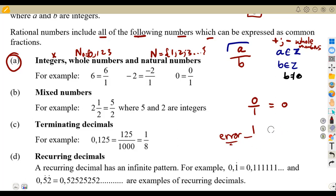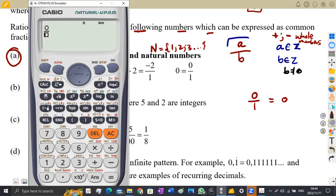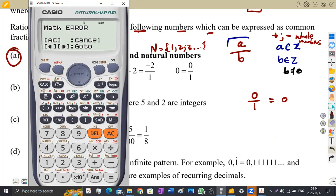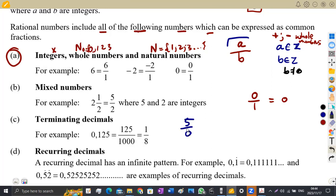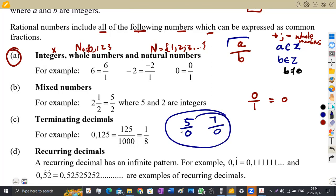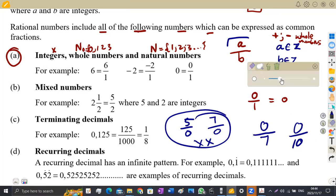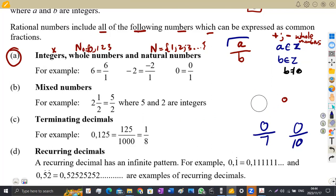Zero can be written as 0 over 1, which gives us zero — that exists. But 1 over 0 does not exist; you get a math error. You cannot write a number like 5 over 0 or 7 over 0 — these do not exist. However, zero over any number, like 0 over 7 or 0 over 10, gives you zero. Do not confuse the two.